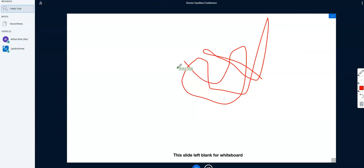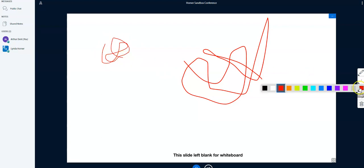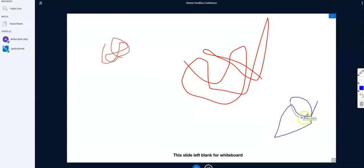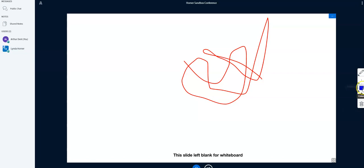So the second she did that, notice this student, Arthur, can now also draw. We can change our color and we also have the ability to get rid of what we've drawn. Notice we can't get rid of the teacher's or any other students. We can only get rid of ours.